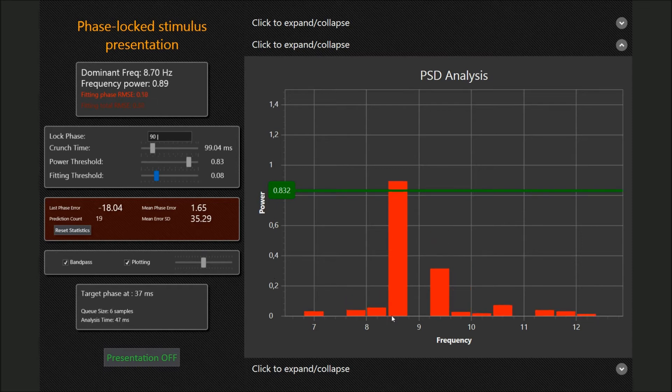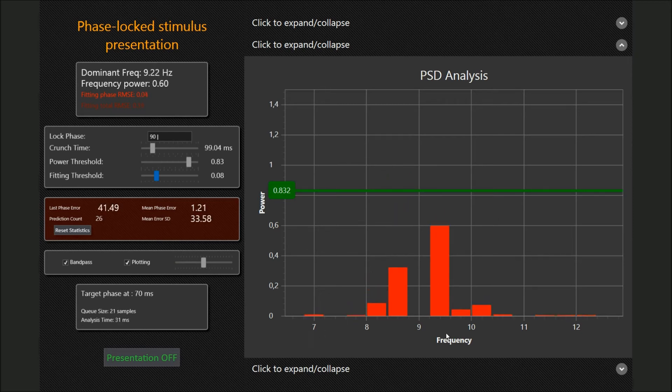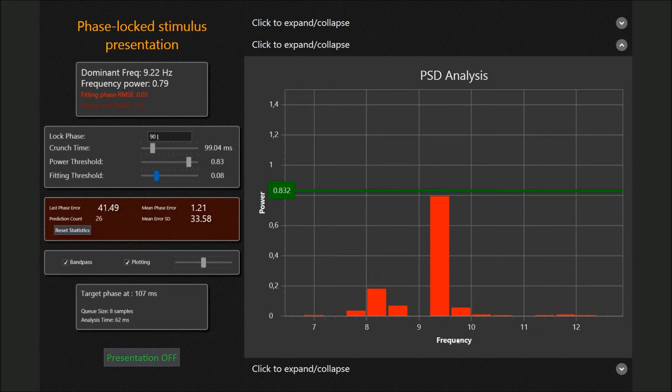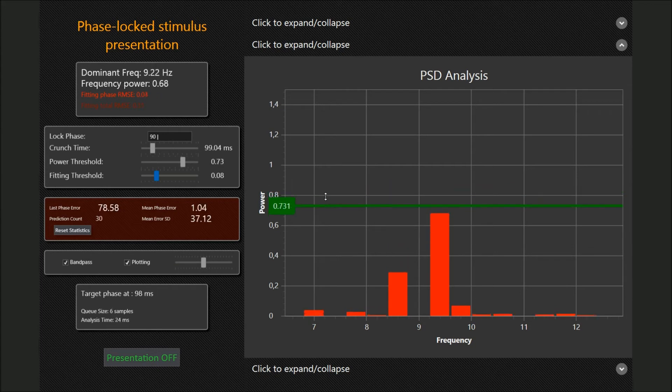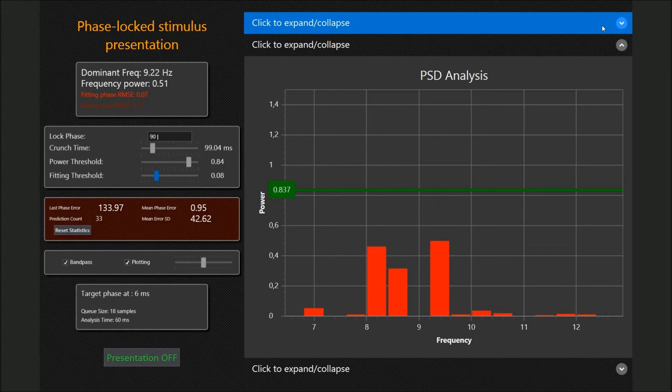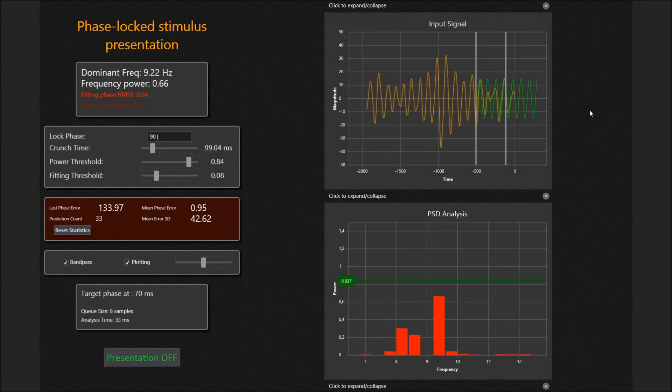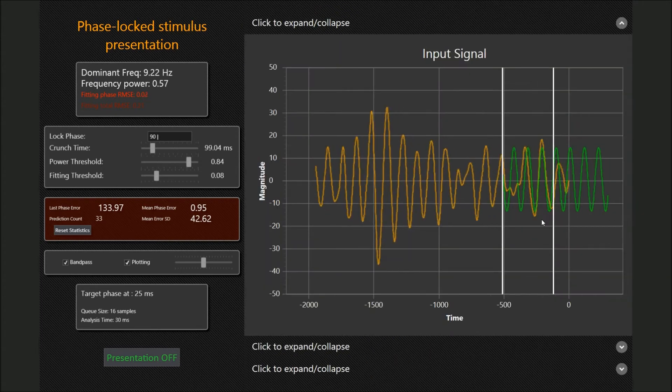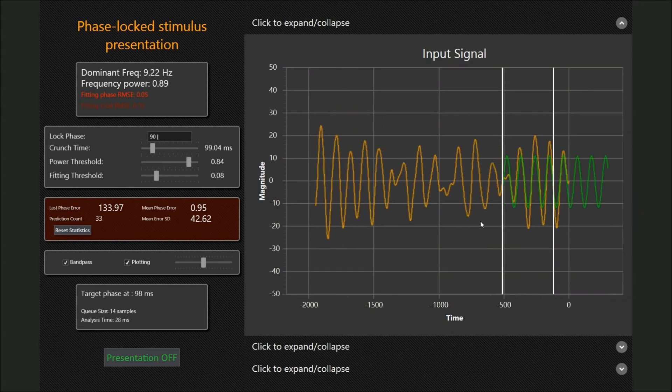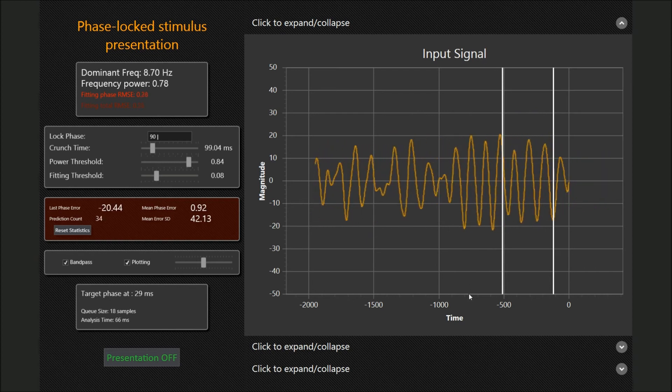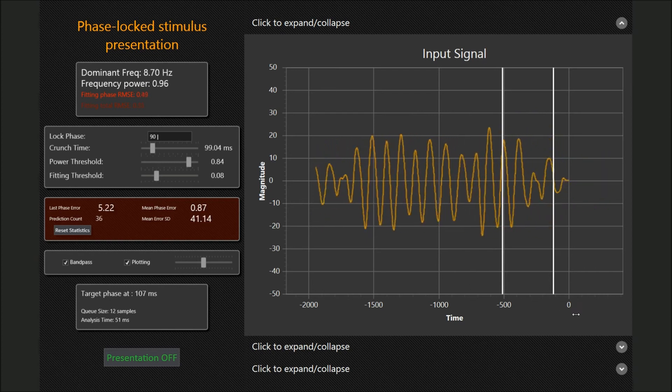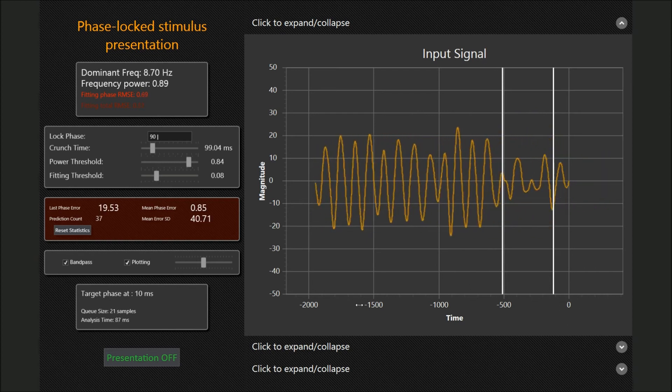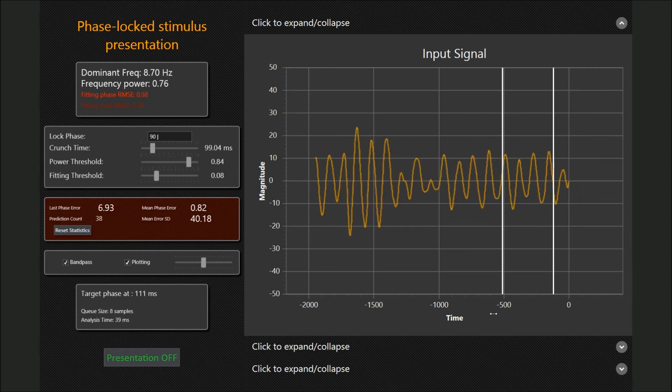In the middle we can see the Power Spectrum Density plot, showing real-time frequency power over the selected range of interest. The dominant frequency and its power are shown in one of the control panels. Directly on the plot we can set a threshold to suspend the analysis when no alpha rhythm is present in the signal. On the top plot we see the original signal, which is drawn in real time. The zero mark is the present moment and a resizable window shows the already recorded EEG signal.